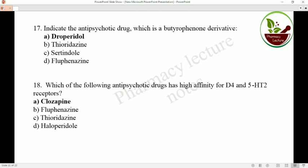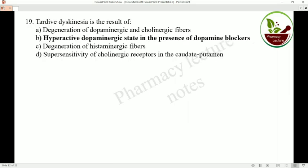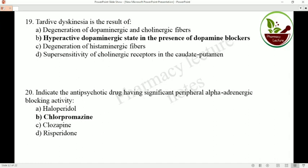Which antipsychotic drug has high affinity for D4 and 5-HT2 receptors? That is clozapine, which has high affinity for both D4 and 5-HT2 receptor binding. Tardive dyskinesia is the result of a hyperactive dopaminergic state in the presence of dopamine blockers. The antipsychotic drug having significant peripheral alpha-adrenergic blocking activity is chlorpromazine.